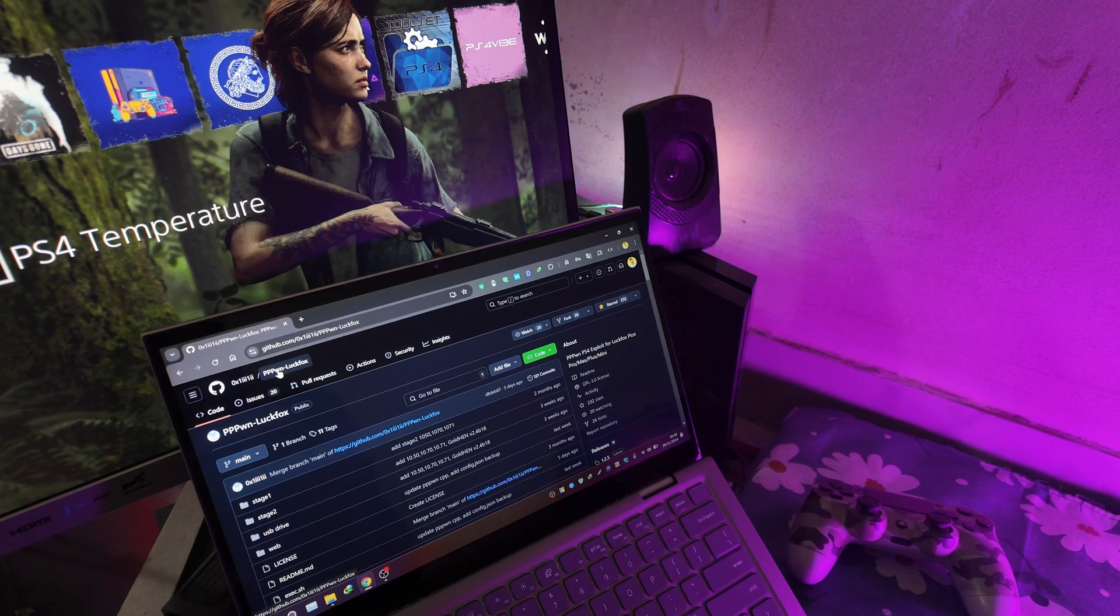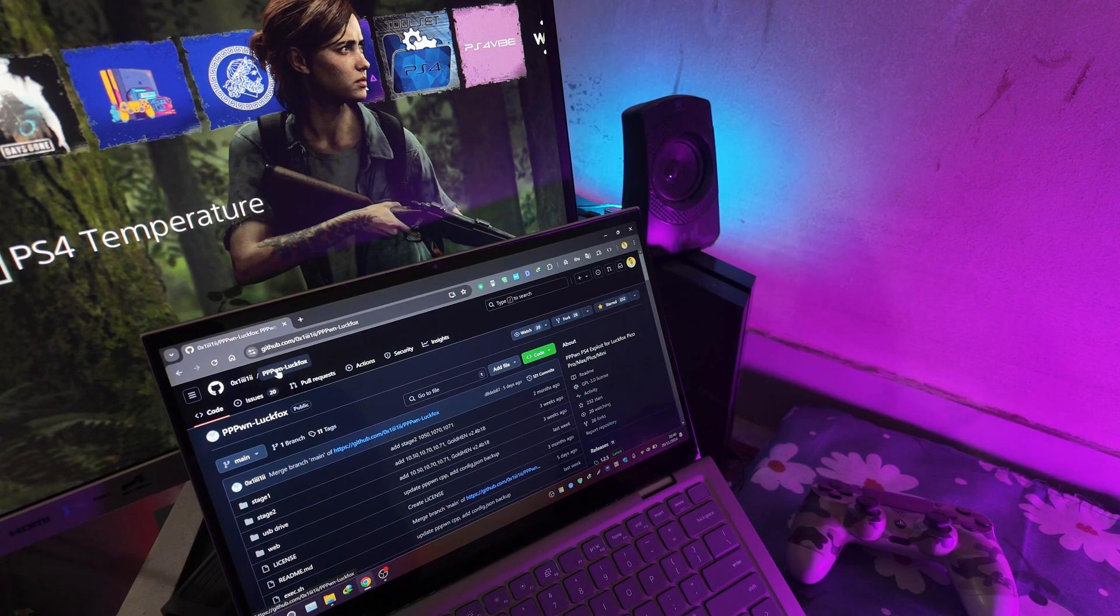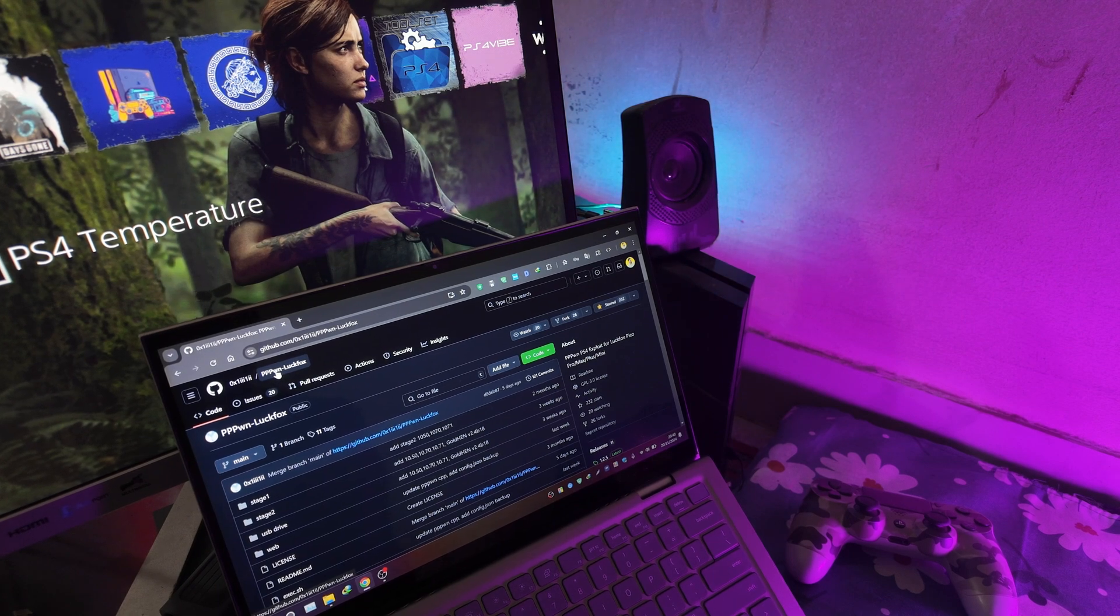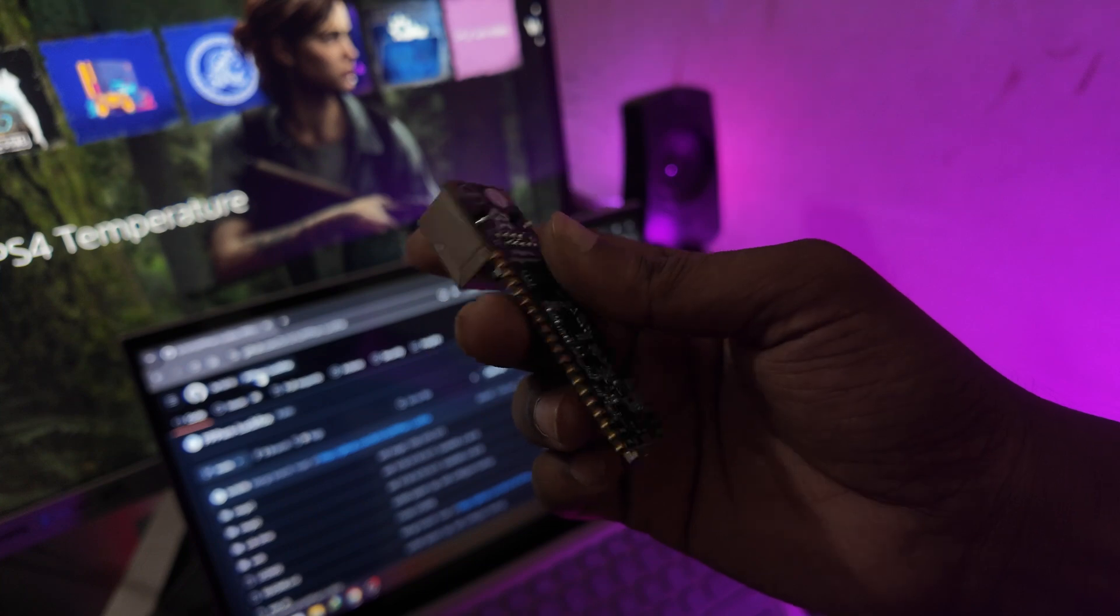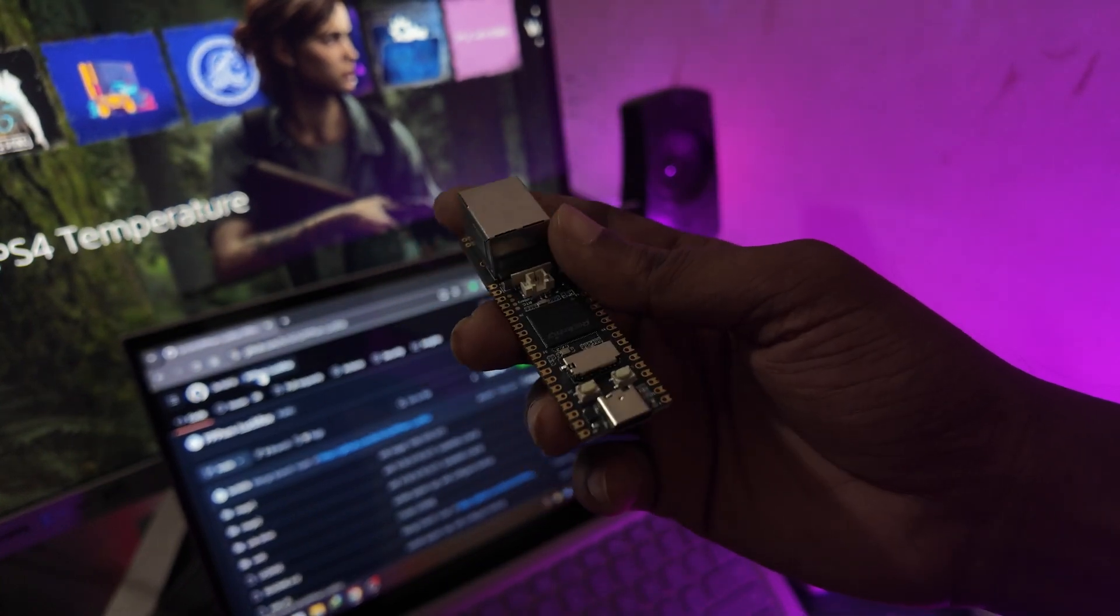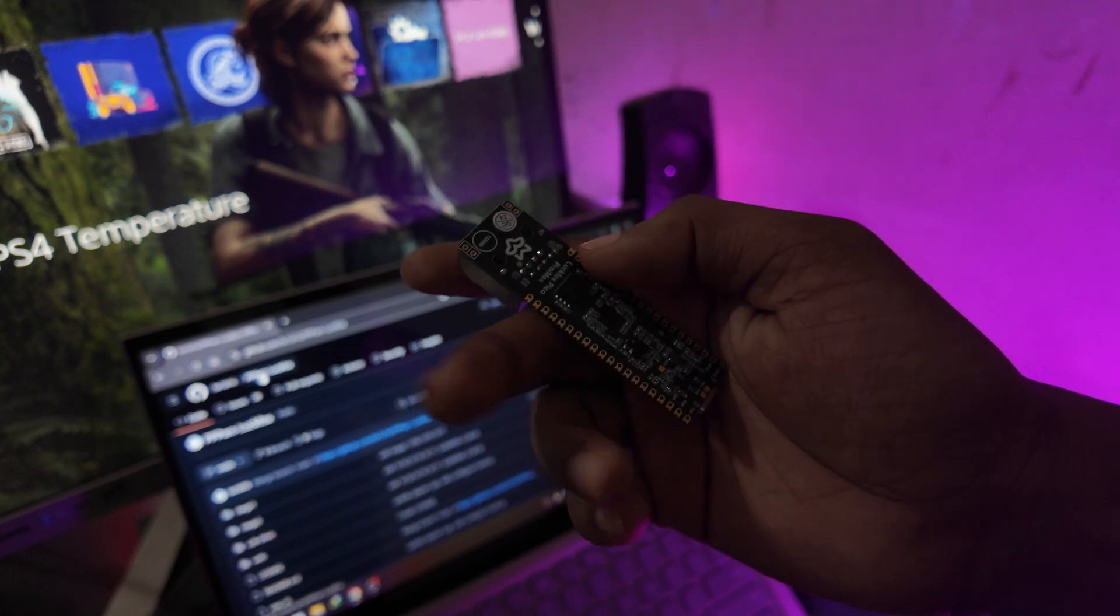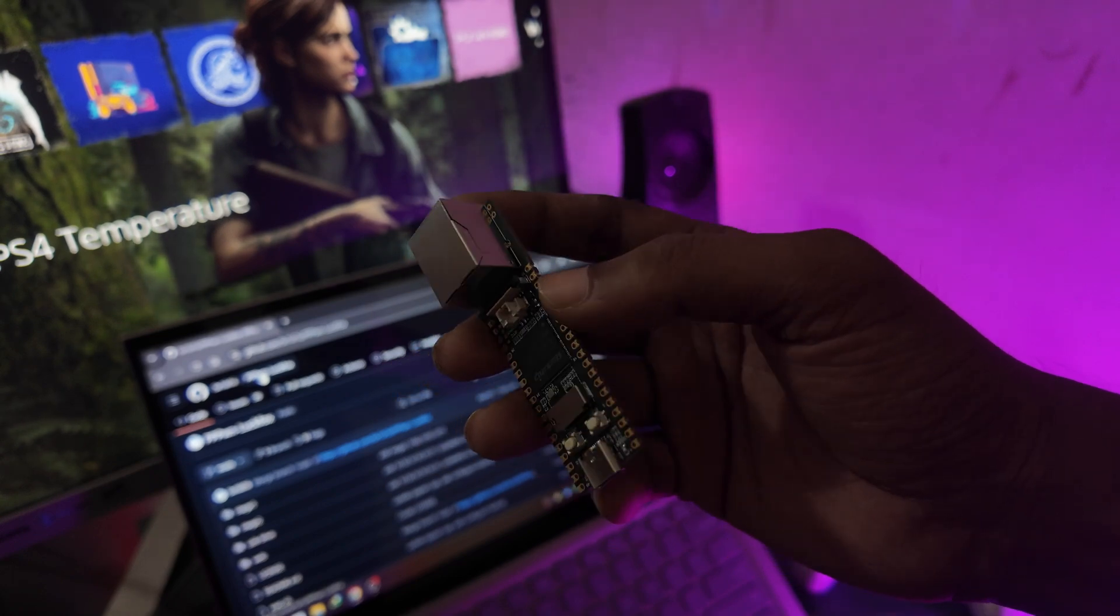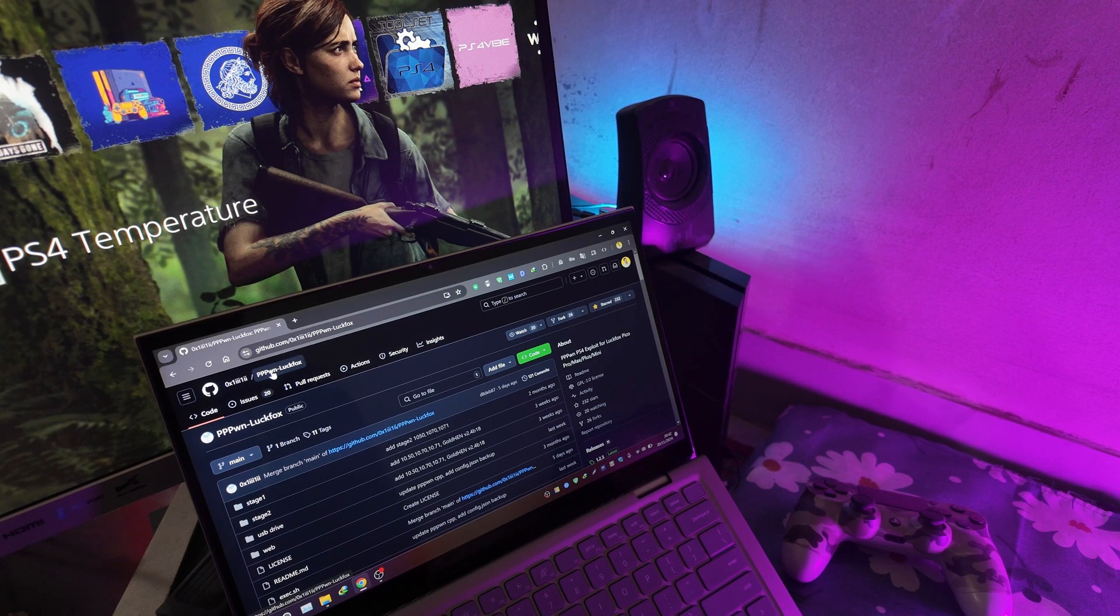Hello everyone, this is Faisal. Today I'm going to show you how you can jailbreak your PS4 using Lagfox Pico. As you can see, this is a Lagfox Pico Pro Max in my hand and today I'm going to use this for the jailbreak process. You can use any other Lagfox that you have. So without any further ado, let's get into